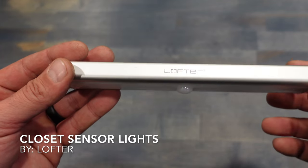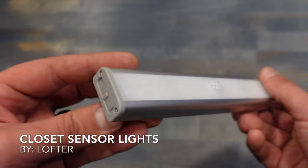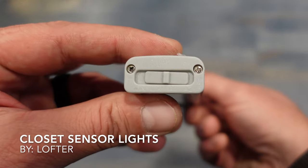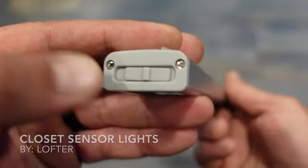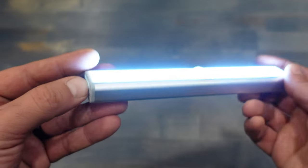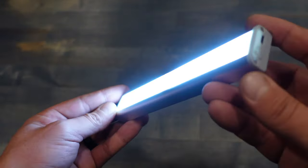Welcome to NTC Reviews. Today I'm talking about these closet lights made by Lofter. The funny thing is, I'm actually using these lights for everything besides closets.